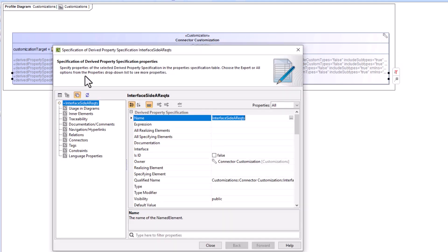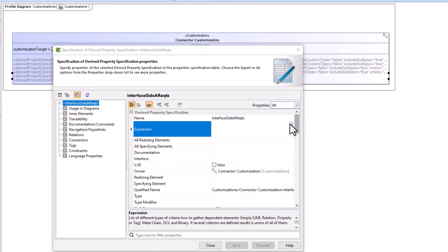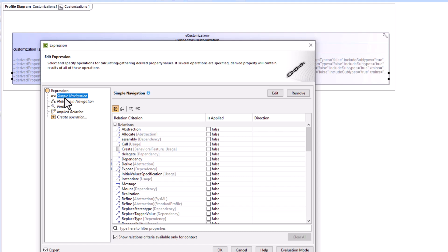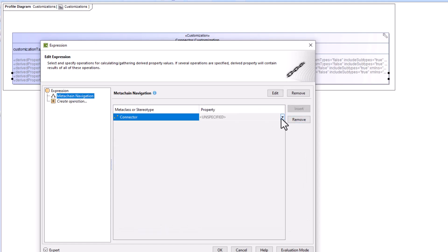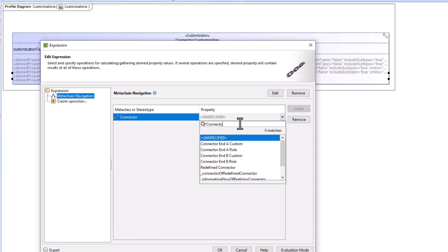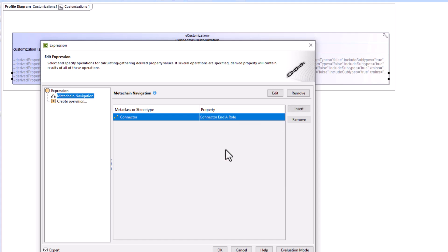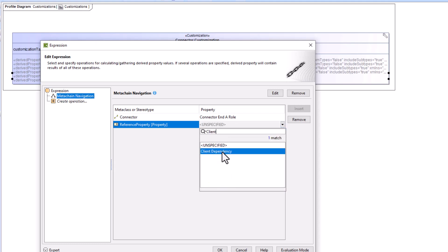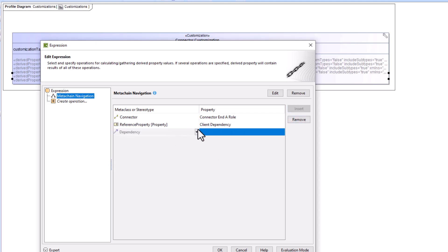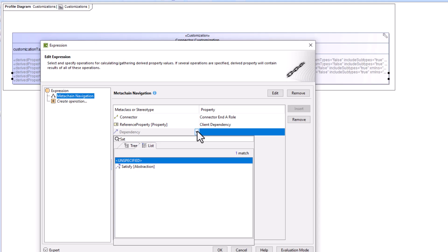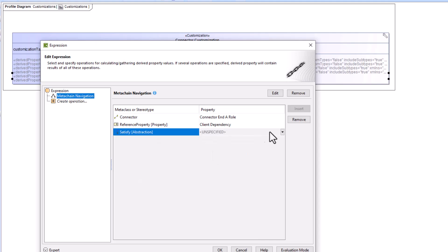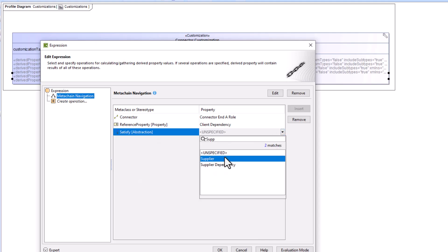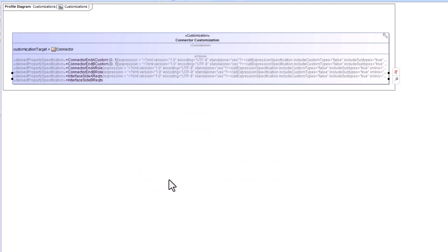We're going to add meta chains to both. For the first expression, we'll start with connector, go to connector end A role, insert a new row, go from reference property to client dependency, insert a new row, go from satisfy to supplier, then click okay and close.